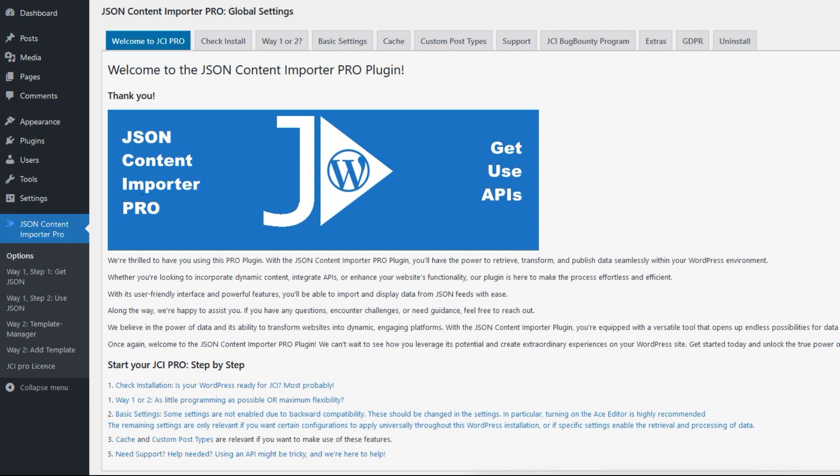Hello, this video shows you how to work optimally with the pro version of the JSON Content Importer. First I'll show you what's important in the admin area and then explain the two methods the plugin offers to load and process data like JSON or XML.